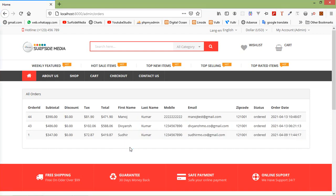So in this way you can show orders in the admin section. In the next video, we will see how to show order items, billing, shipping, and transaction details for each order. That's all about showing orders in the admin panel. Thanks for watching, and if you have any questions you can ask in the comment box. Don't forget to subscribe to my channel.